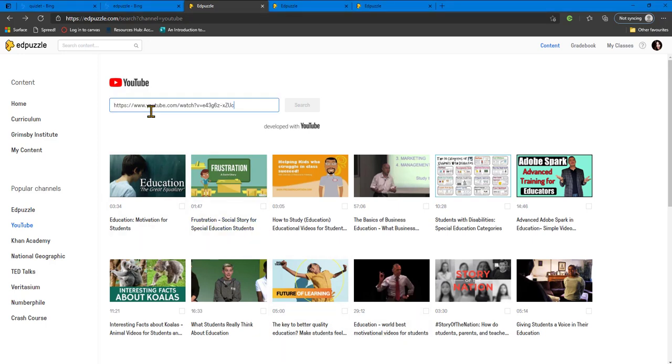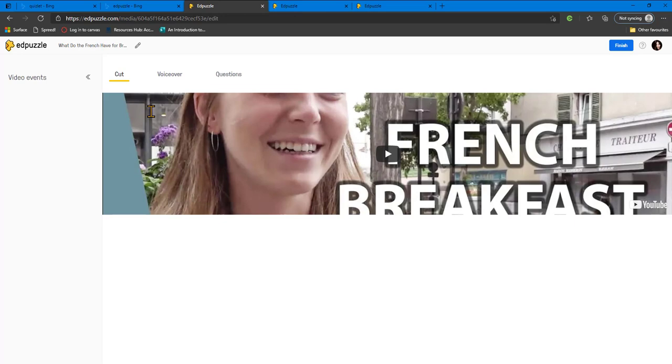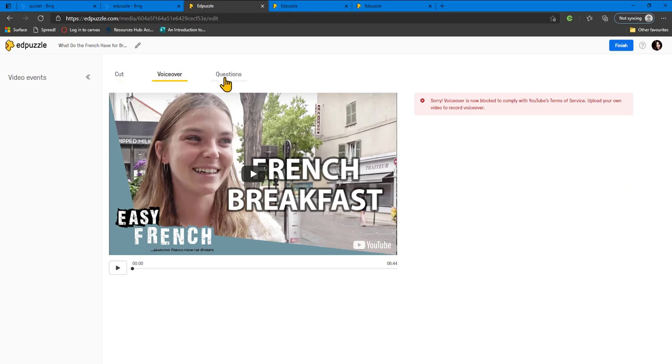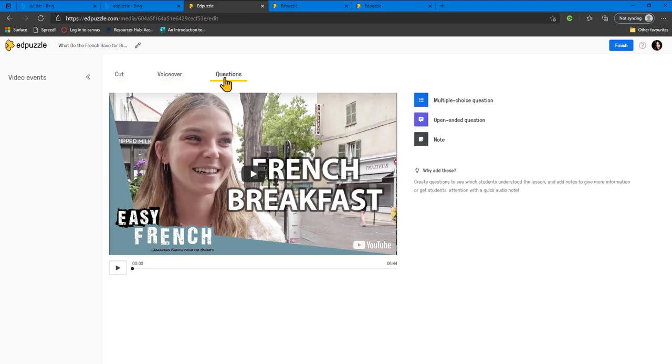You can create your own video, such as finding a YouTube link and then editing it. From here, you can add voice overs and you can also add different questions throughout the video.